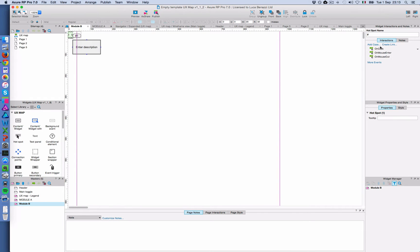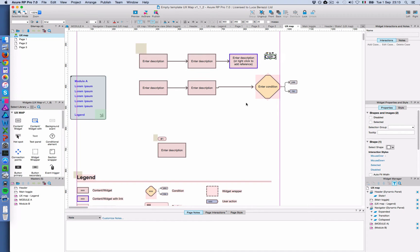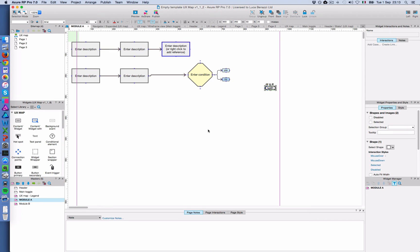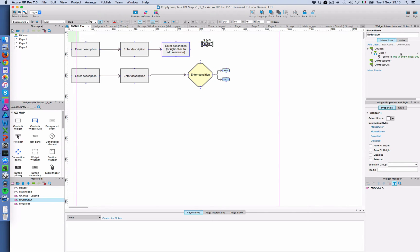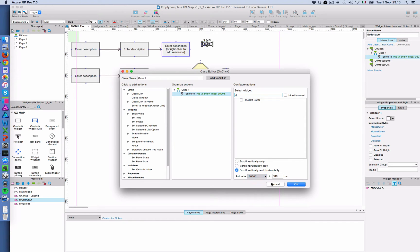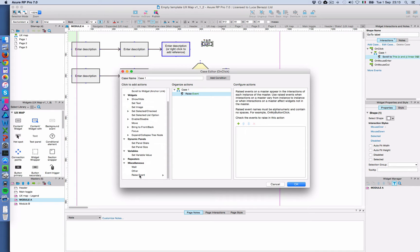The problem though is that this would be separated from the master where it's supposed to be. So I actually have to include it in the master. But the moment that I do that, I can't find hash 1 anymore here. If I look for all my targets, it's not there. Because it's only showing me the hotspots on this master. So what I have to do is instead of using this action, I have to use a raise event.